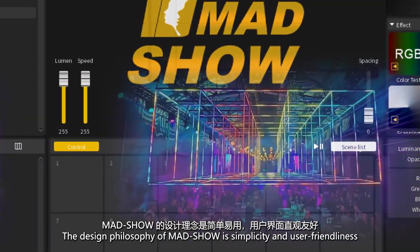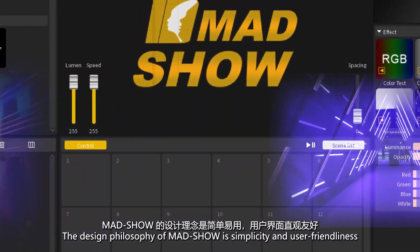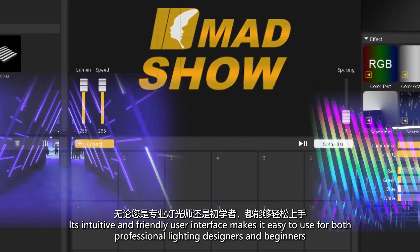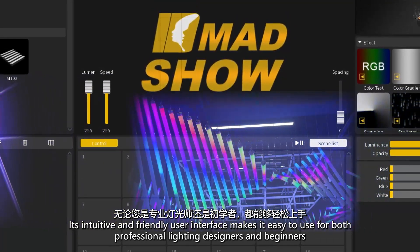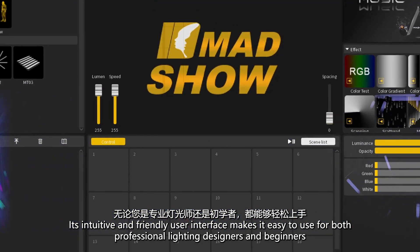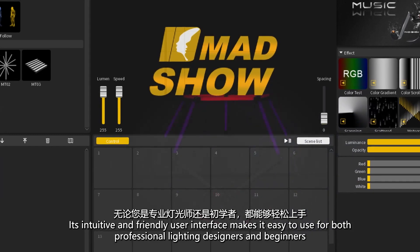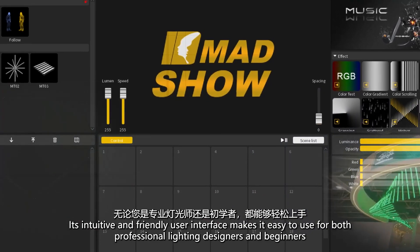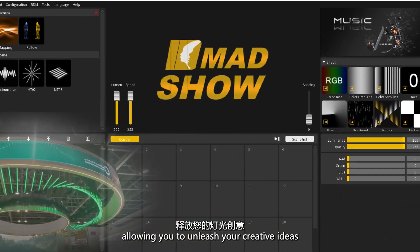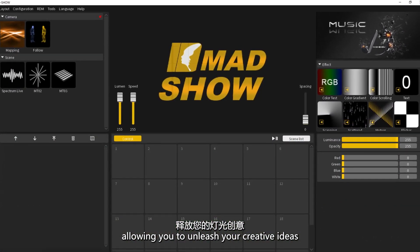The design philosophy of Madshow is simplicity and user-friendliness. Its intuitive and friendly user interface makes it easy to use for both professional lighting designers and beginners, allowing you to unleash your creative ideas.